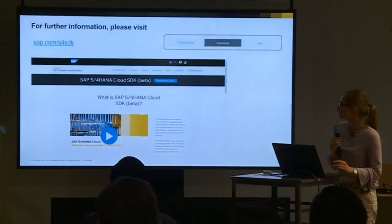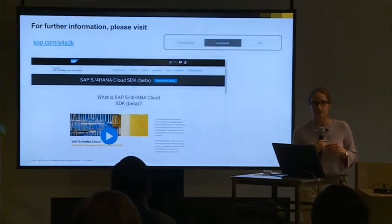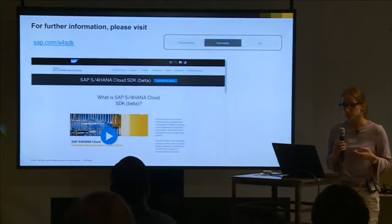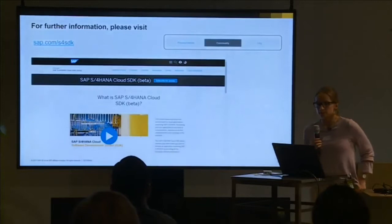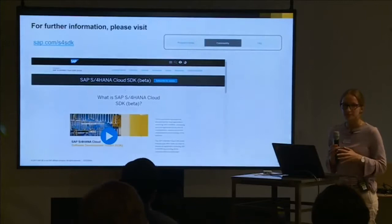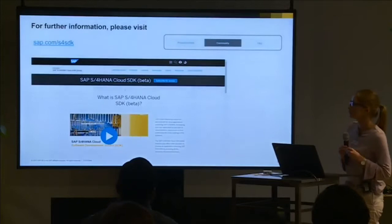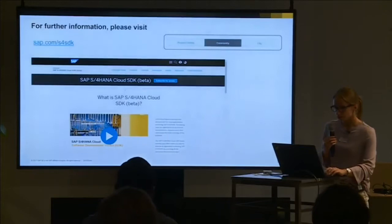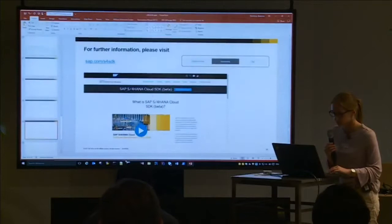Let me show what's already available. The product is currently in beta. If you're interested, you can get access from the service marketplace — just accept the corresponding test evaluation agreement and it should be available. At TechEd 2017 in a few weeks, general availability is planned to be announced, after which it will be available in public repositories like Maven Central and GitHub. Let me go to the S4HANA Cloud SDK page to show some available materials.